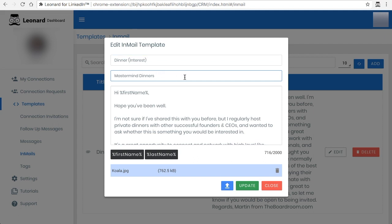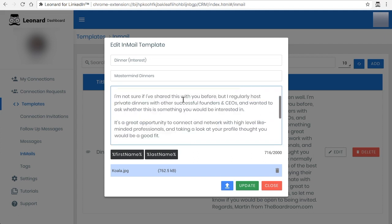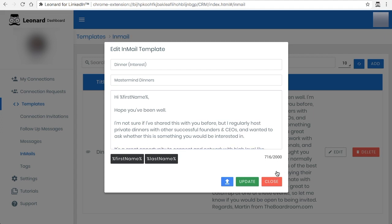This field is actually the subject line of the message and in here is all of the text. One extra feature that is quite useful is that you can add files and attachments, but in this particular case I'm just going to delete it and then update it.